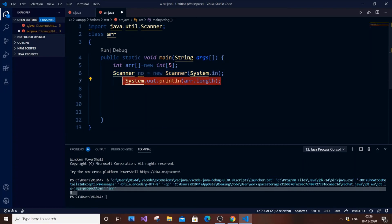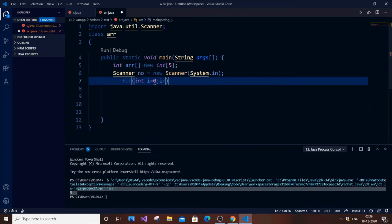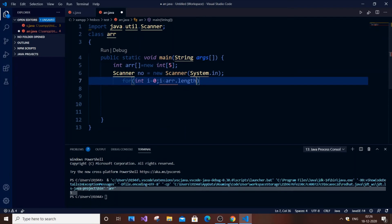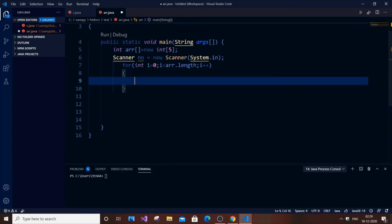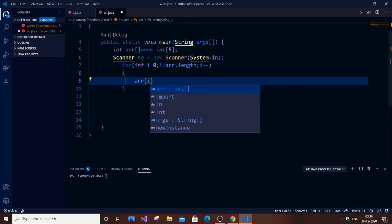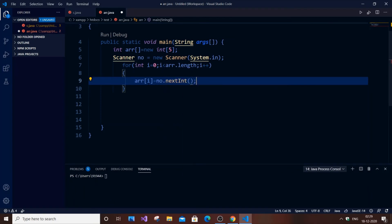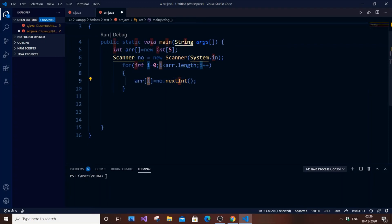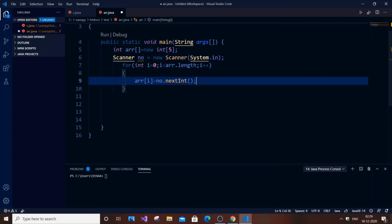To get user input into the array, use a for loop: `for (int i = 0; i < ar.length; i++)`. Inside the loop, assign `ar[i] = number.nextInt()`. The `nextInt()` method reads an integer from the user. This iterates from index 0 to index 4 (since length is 5), filling each array element with user-provided values.